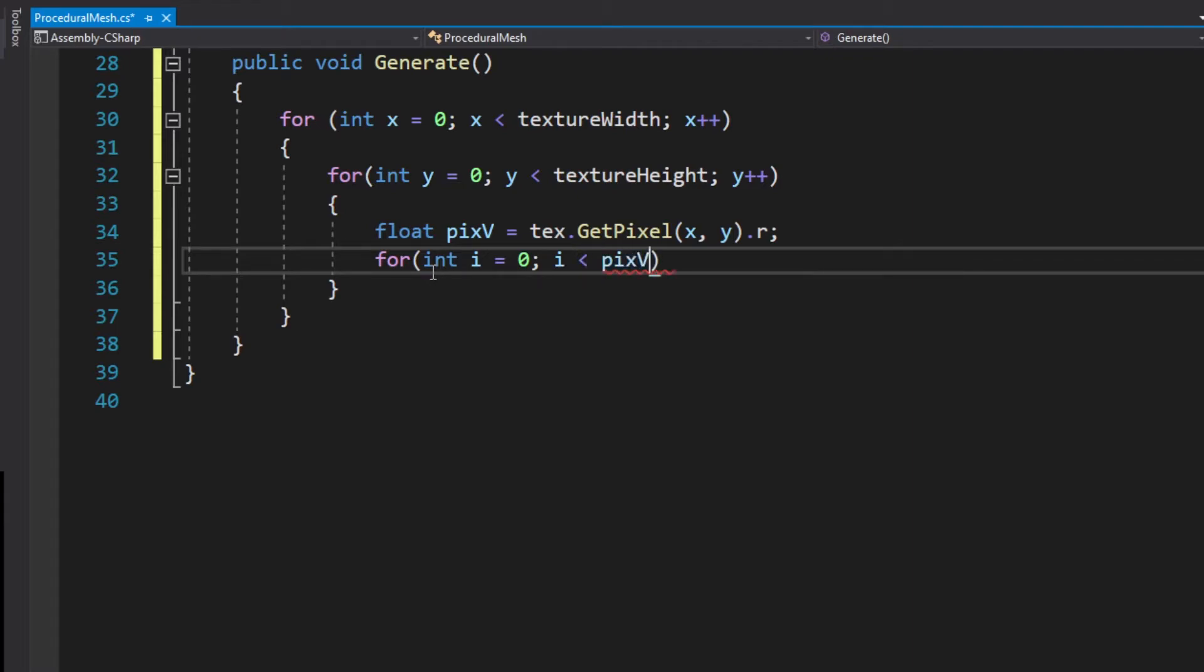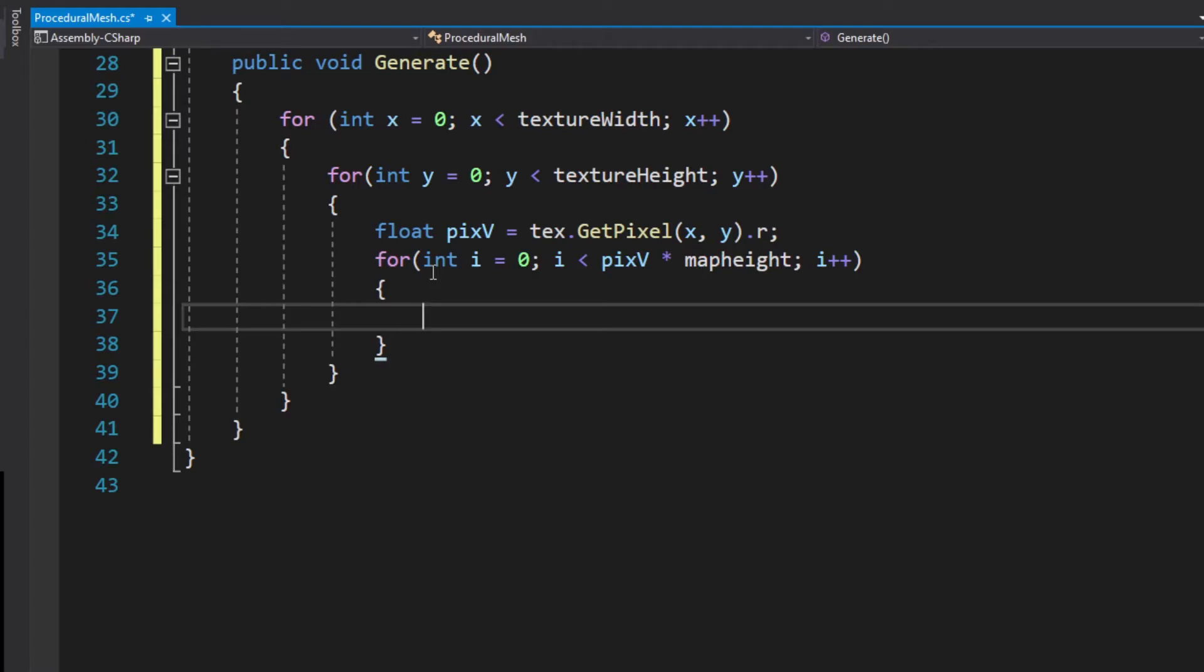And in this for loop we want to create the actual mesh. So we need a map height. This means you multiply it with the pixel value and the higher the number is the more cubes you will generate.